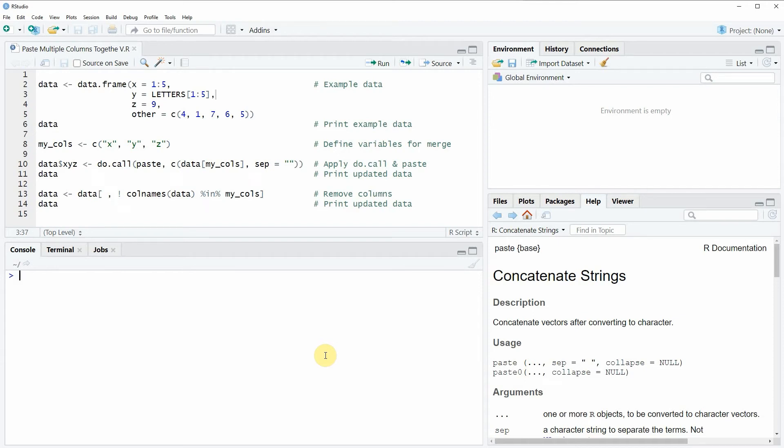Hi, this is Joachim for statisticsglob.com and in this video I will show you how to paste multiple columns of a data frame together in the R programming language.